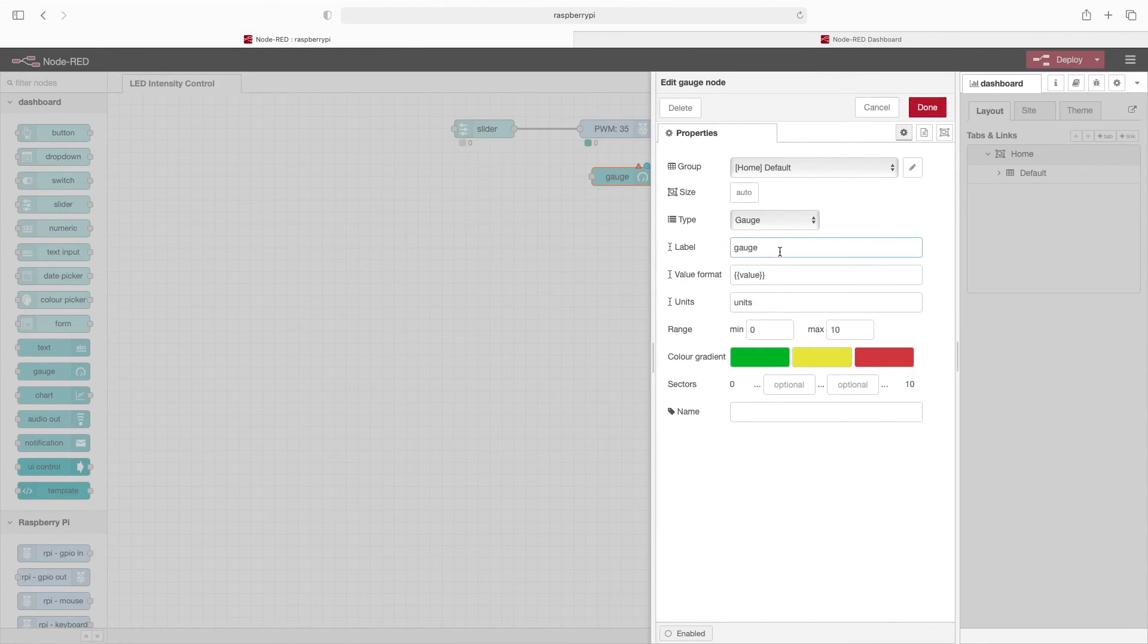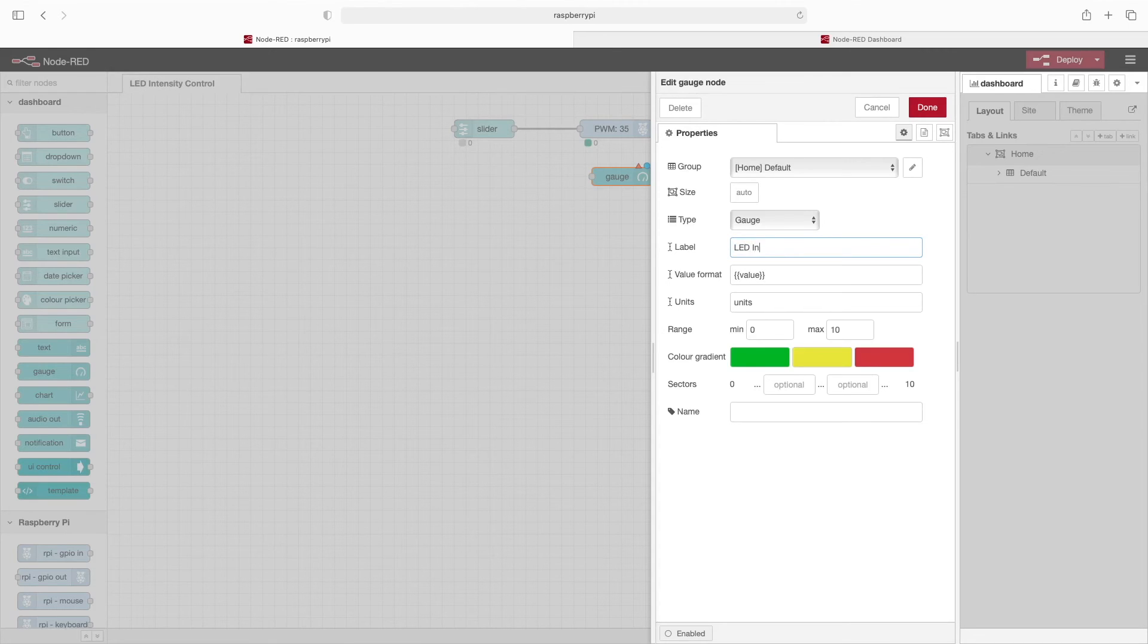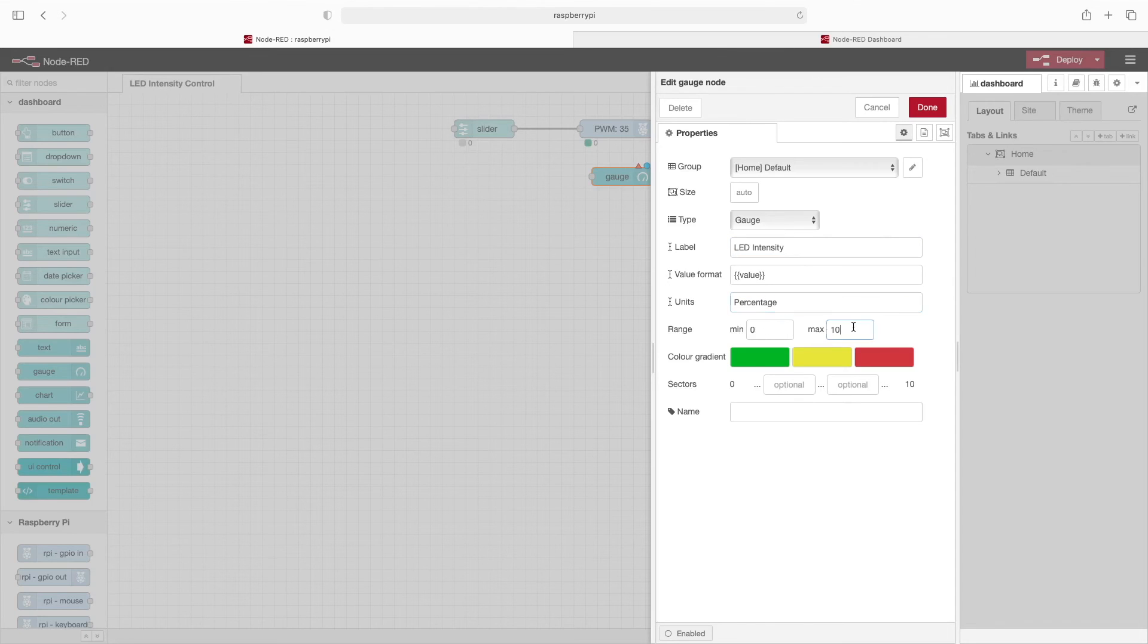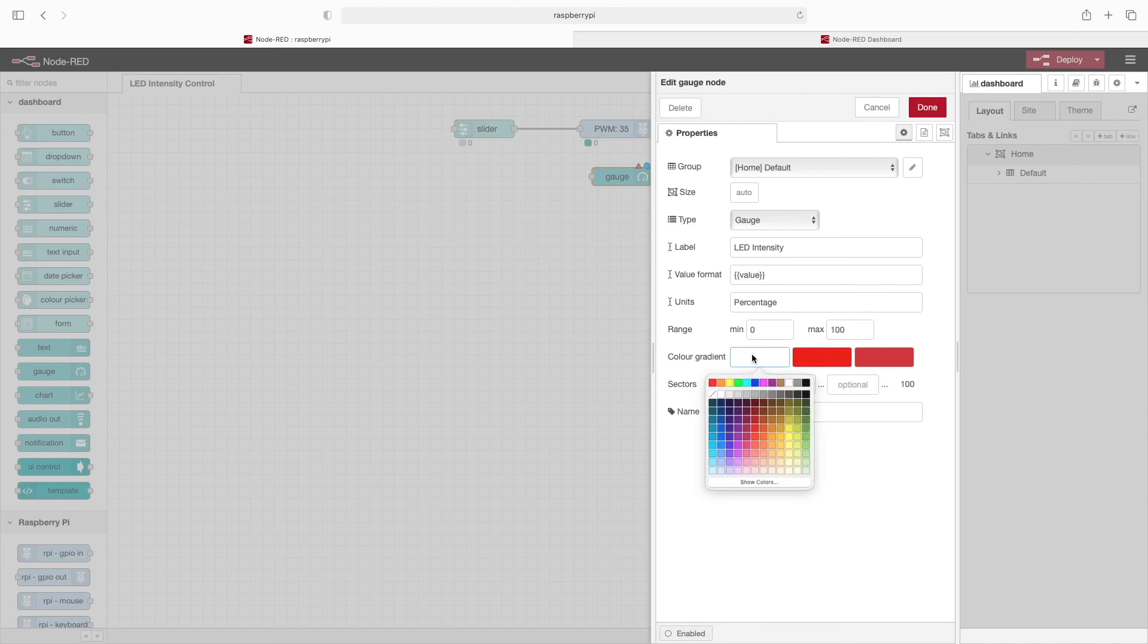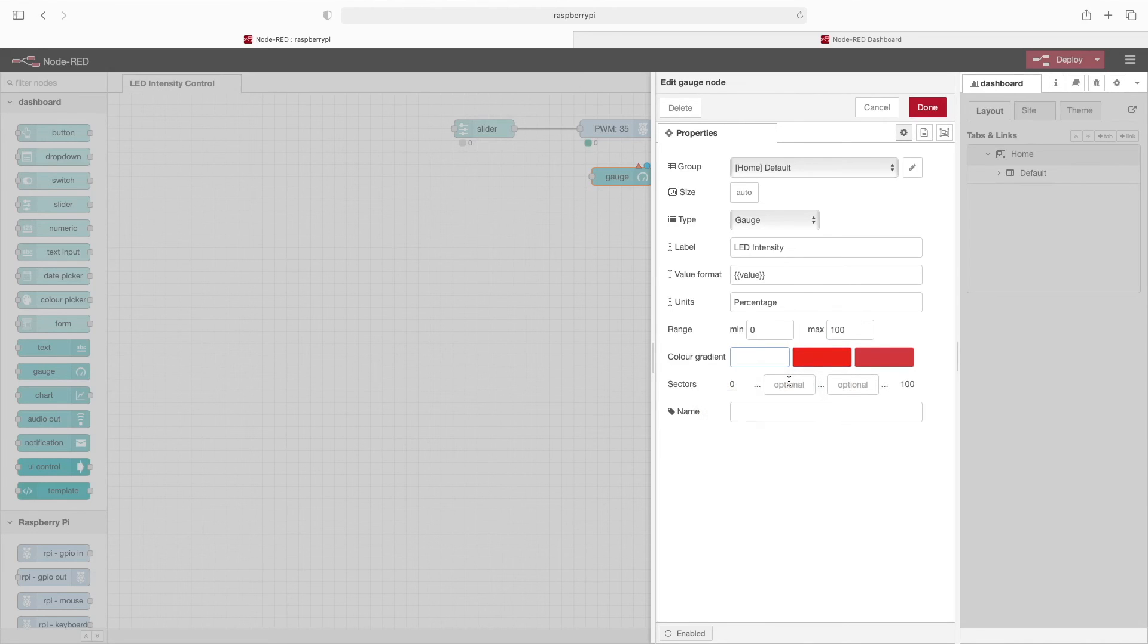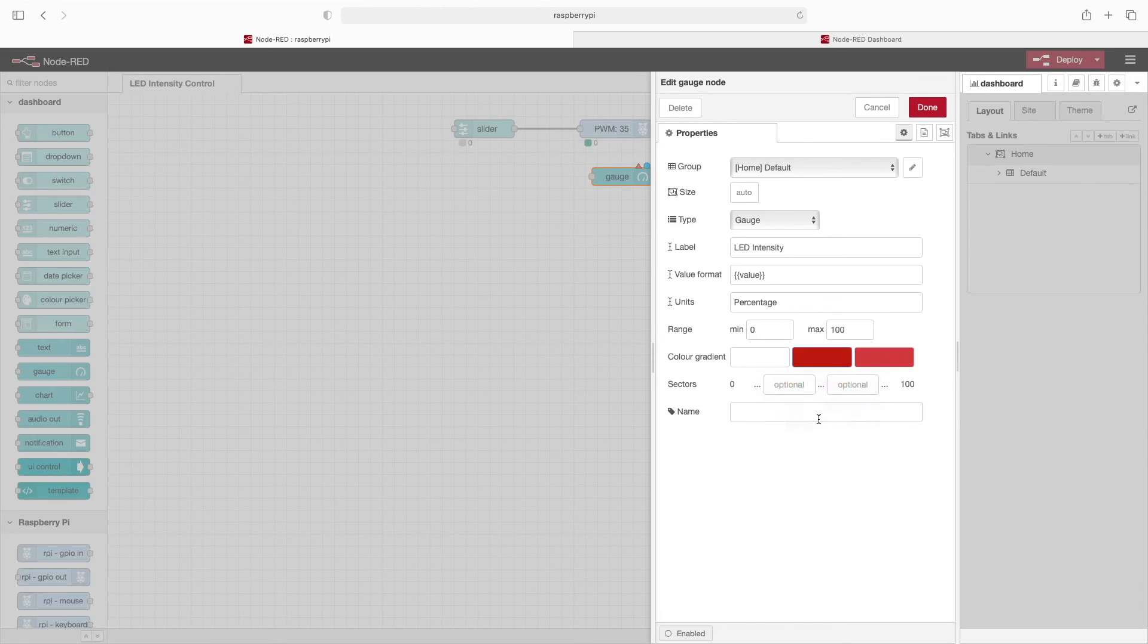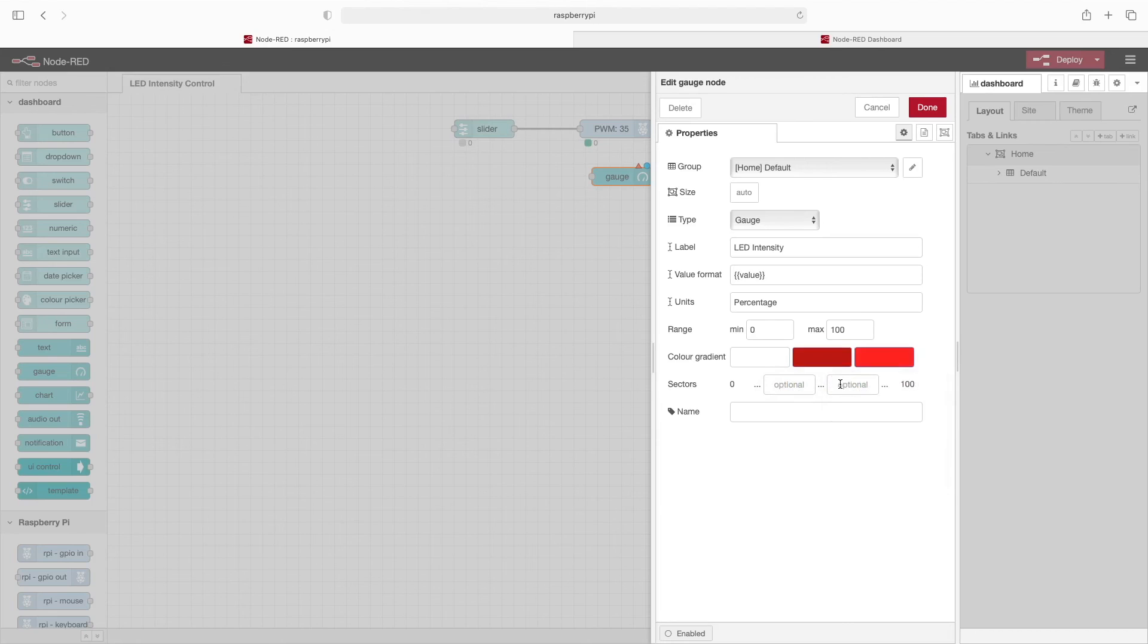We'll double click it to get to the properties. So for label, we'll type in LED intensity. We'll change units to percentage. We'll change the max range to 100. For color gradient, we'll change this first one to white. We'll change the second one to lighter red. And finally, this third one, we will change to a darker red.